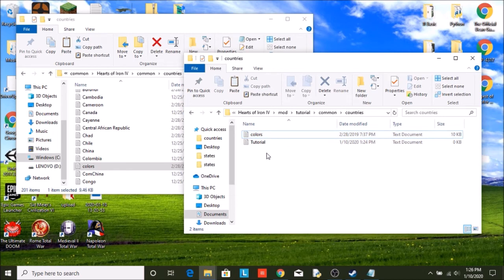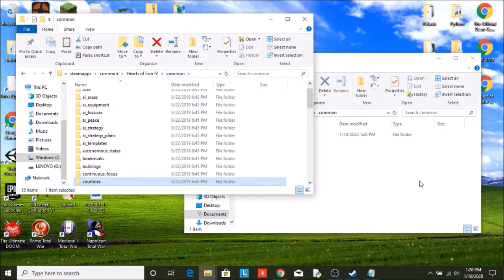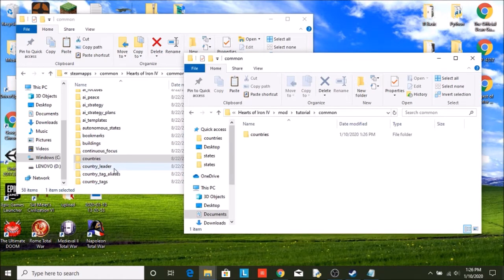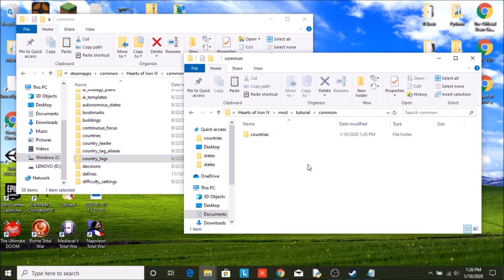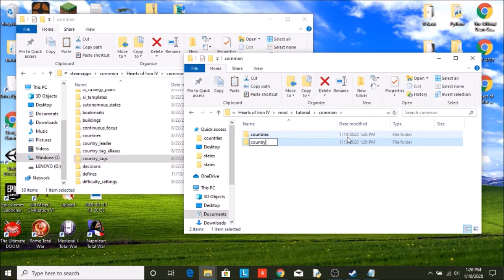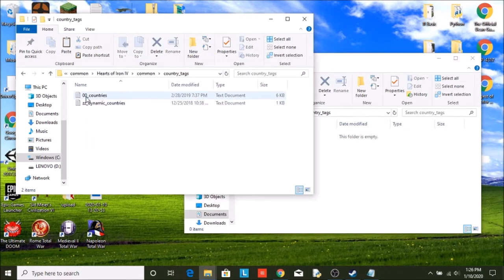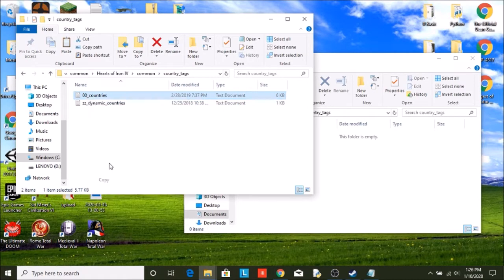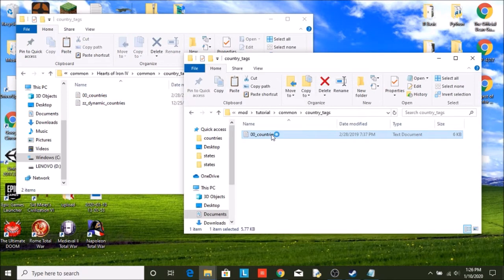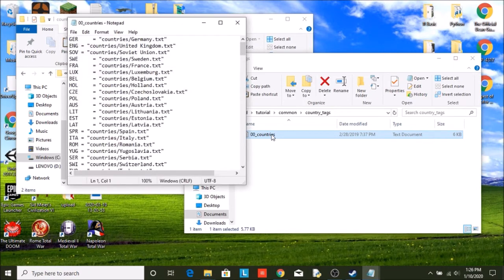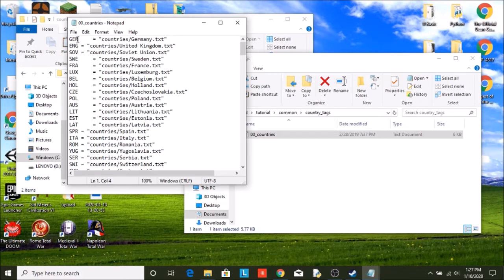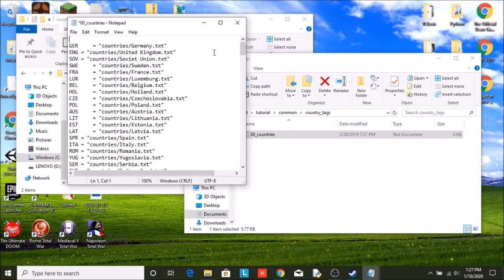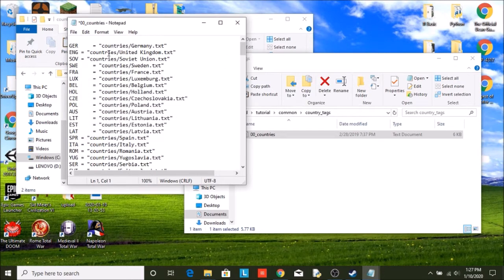Now, before we can continue, we need a country tag. So we're going to go back into common. Every country has a country tag. So as you can see, there's a folder in here called country tags. Just take 00 underscore countries. And we're going to give our country a country tag. Now, if you've ever used console commands, this is just a three letter code that every country is given. For example, Germany is GER. So if you ever code anything that has to do with Germany, you're not going to type Germany, you're going to type GER. So for ours, it's going to be TUT. First, we have to make sure TUT doesn't already exist. It doesn't. TUT is not taken.